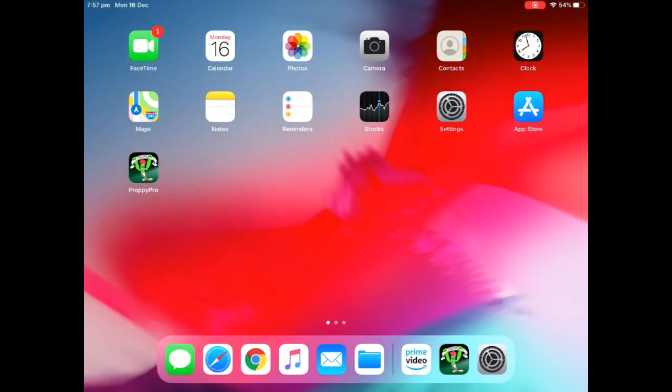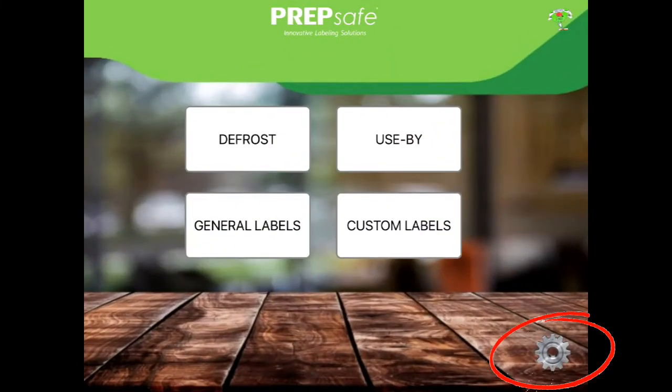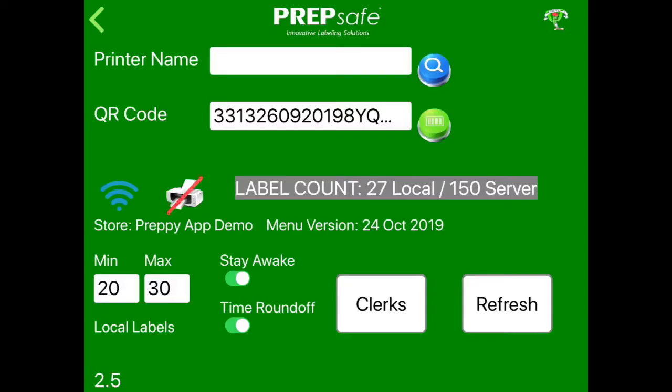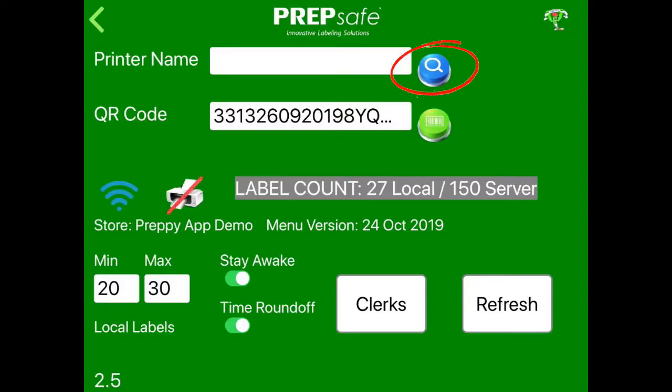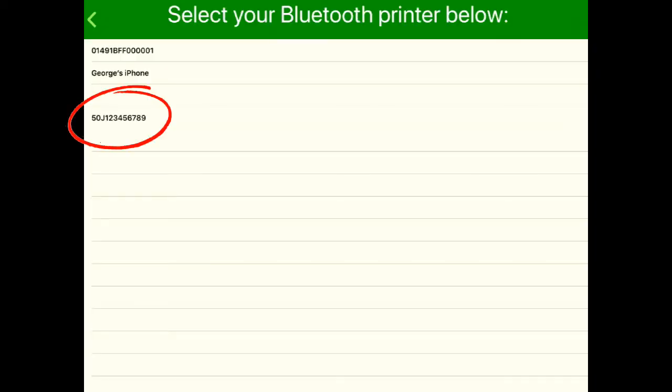Next, open Preppy app settings. Tap on the printer search button and select your printer.